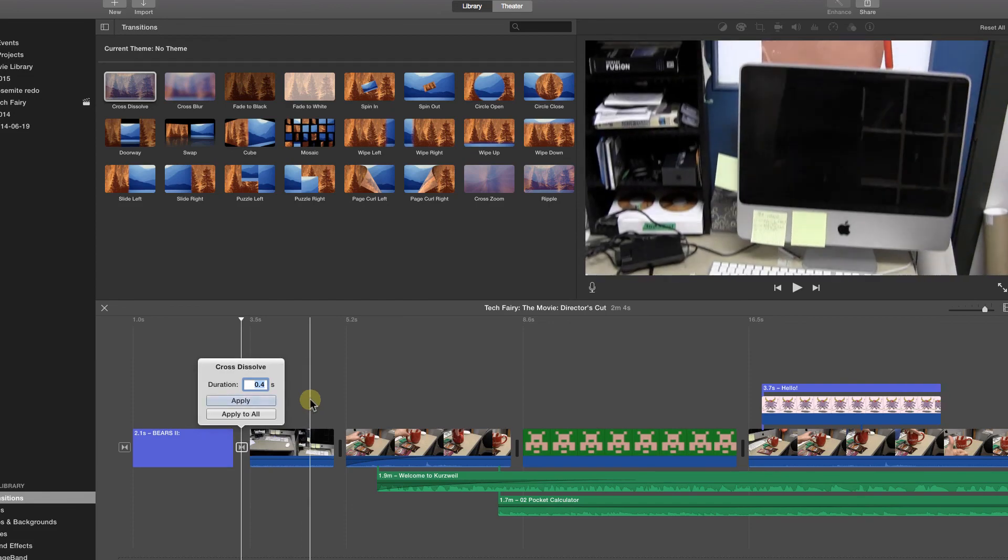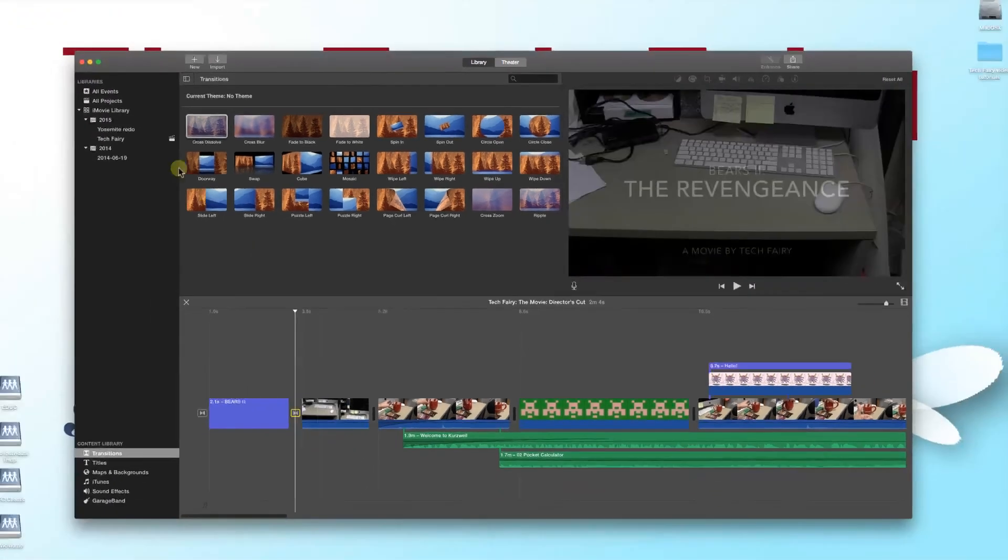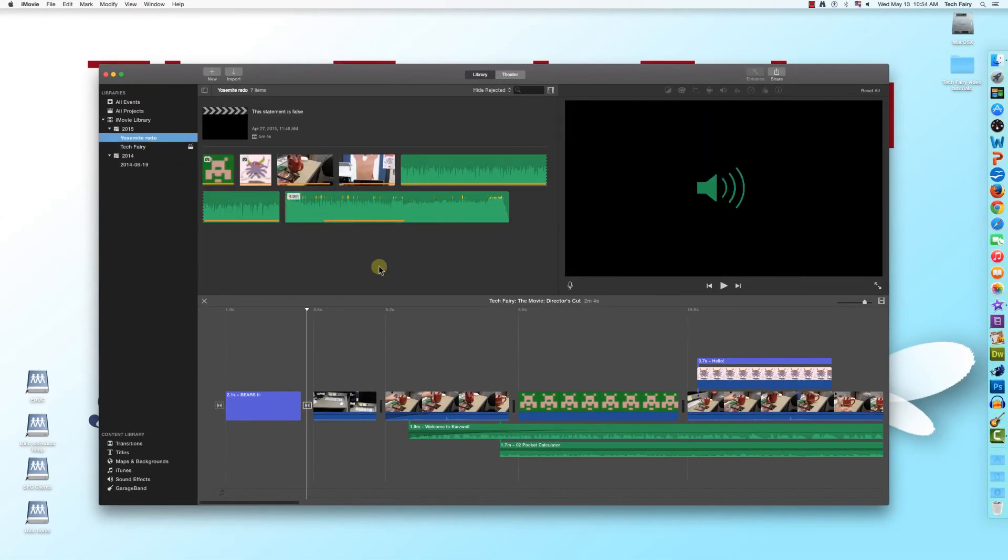Now you've learned how to add transitions to your movie. In the next tutorial, I'll go over saving and exporting your movie. Thanks for watching, and I'll see you next time.